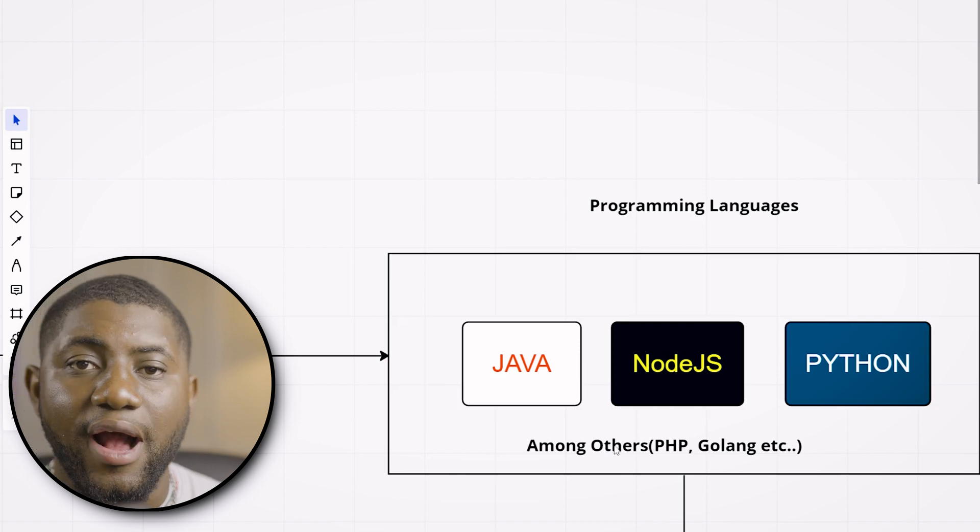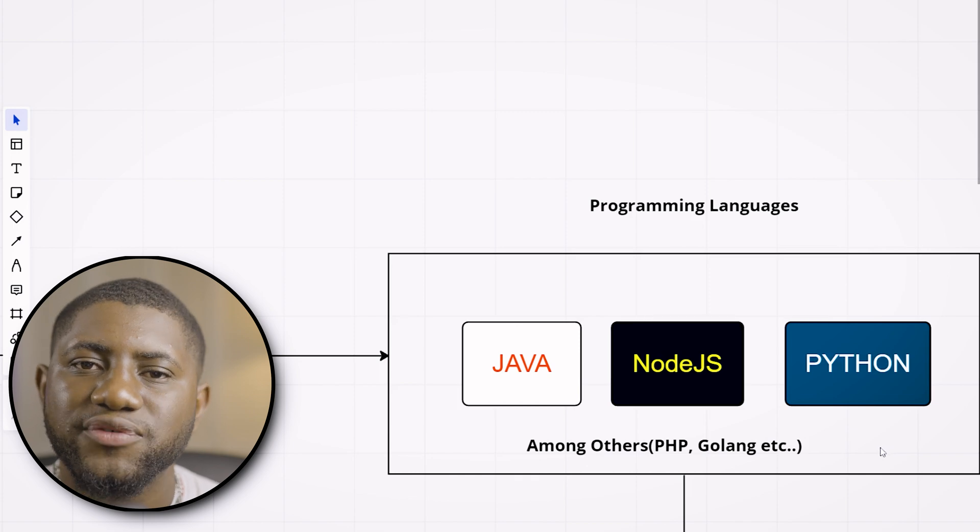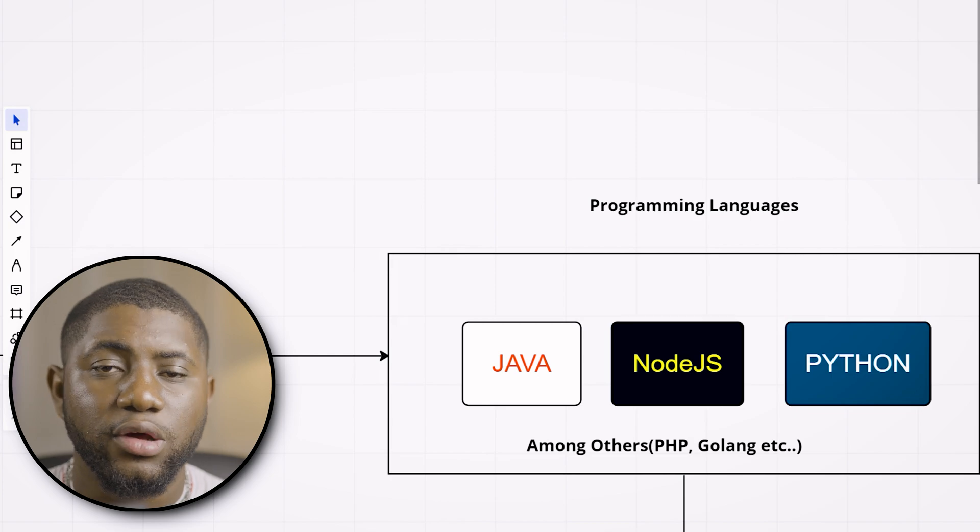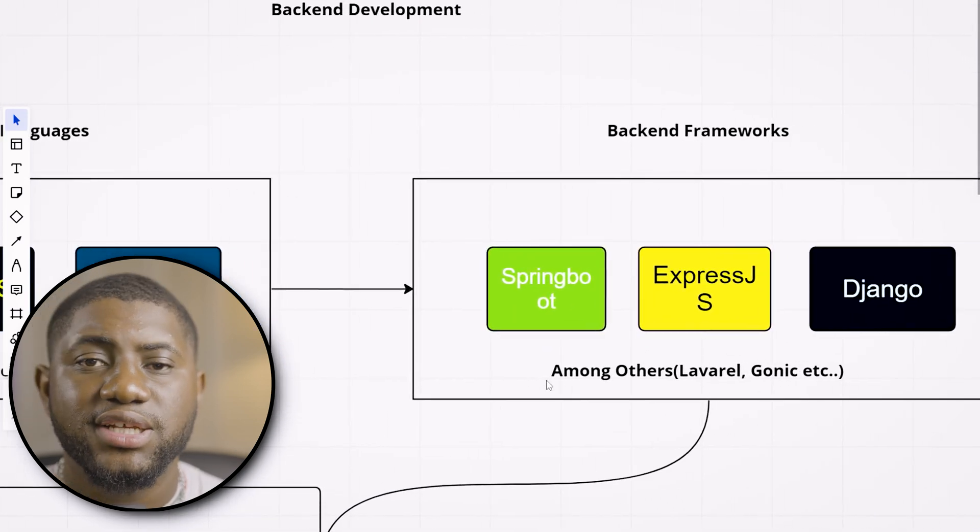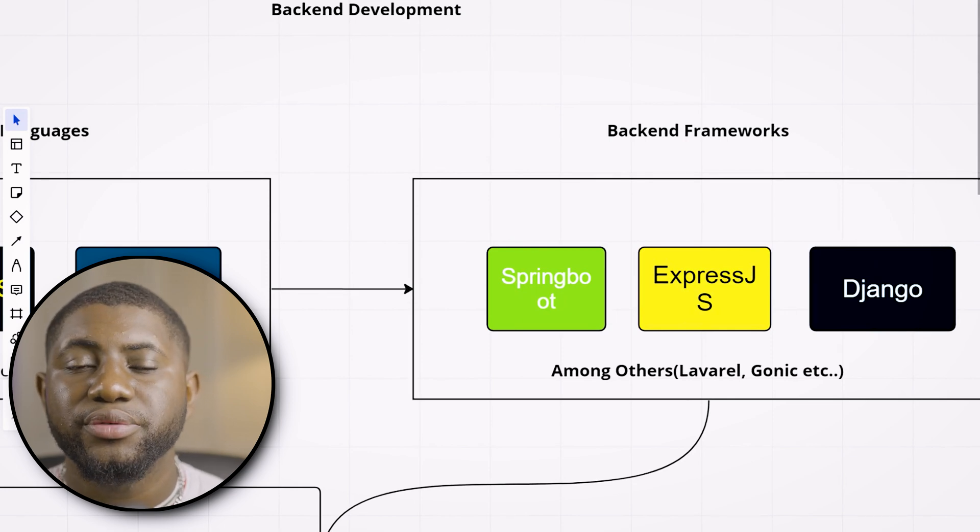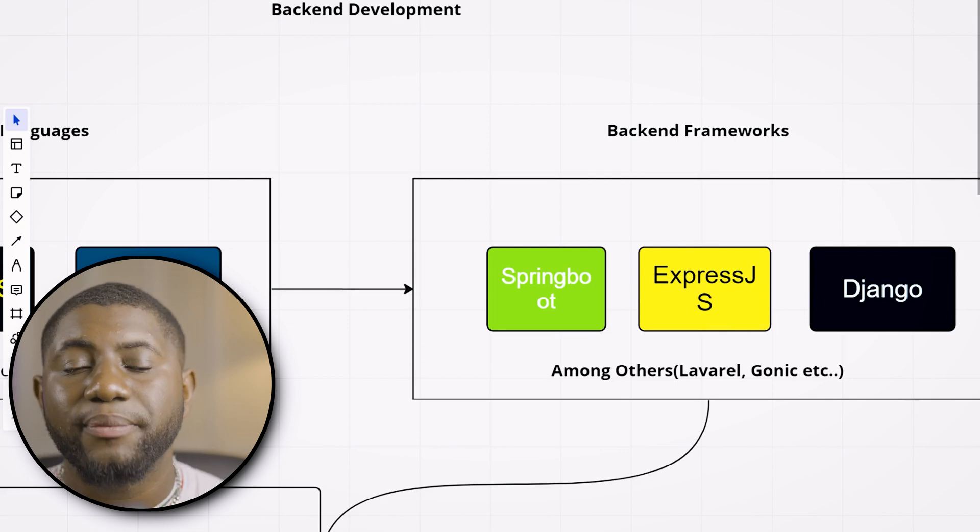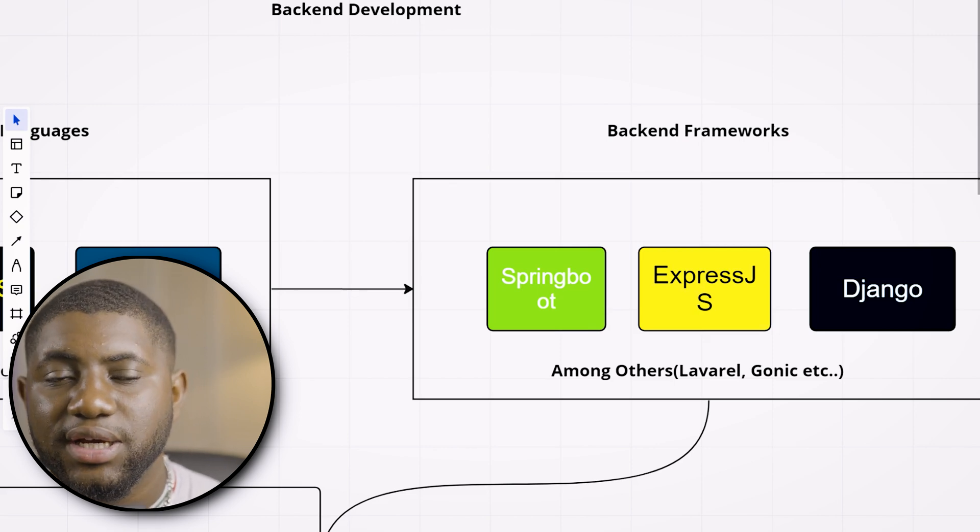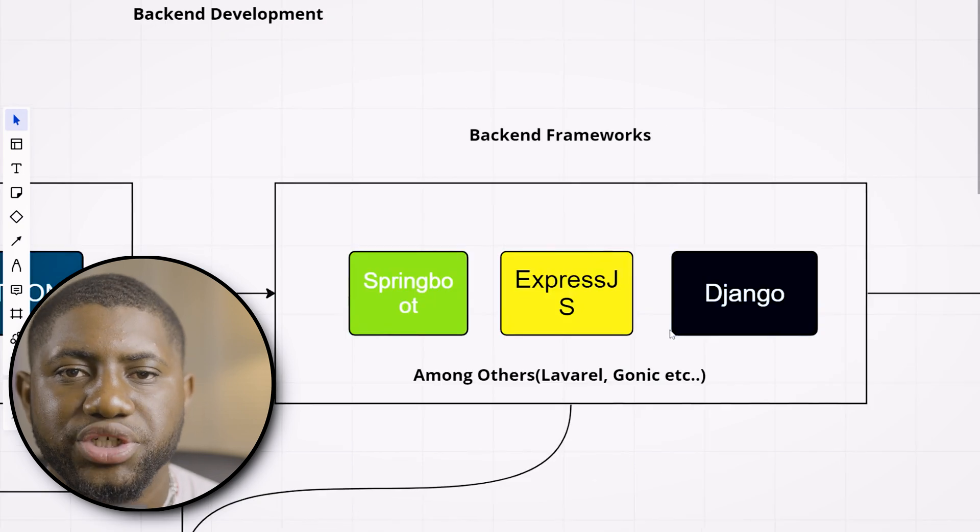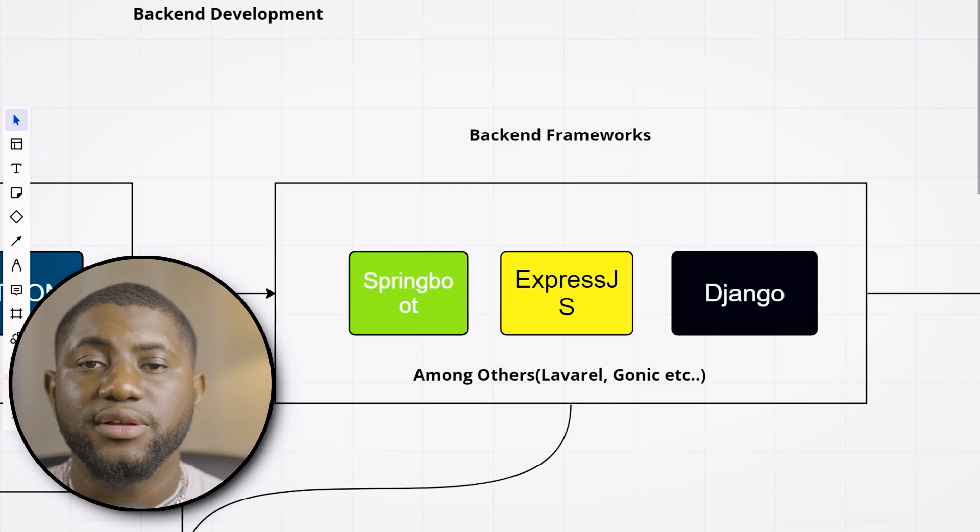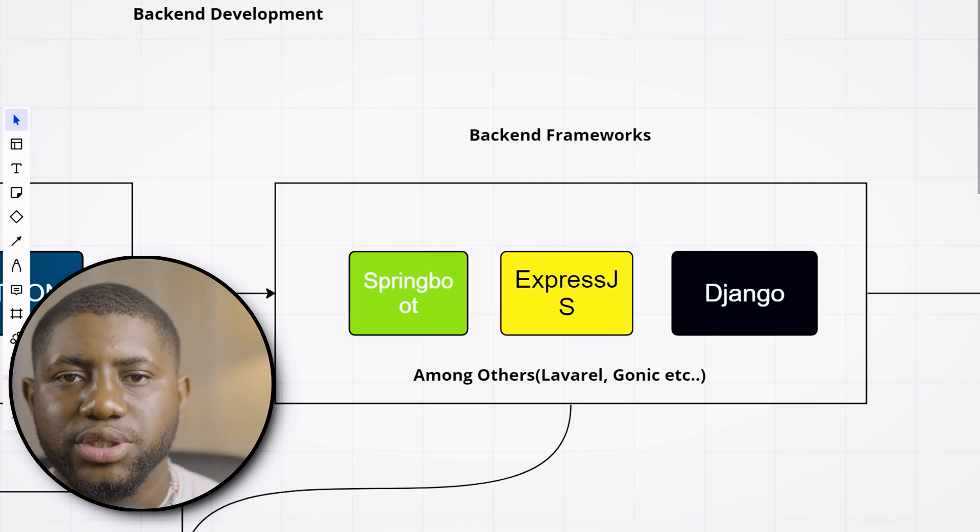After you learn a programming language and the fundamentals of programming, you have to go to server-side development. There are dedicated server-side frameworks for these programming languages. For example, if you learn Java, you can learn Spring Boot. These frameworks help you build server-side applications faster and more easily, help you build REST APIs and RESTful services without writing a tremendous amount of logic. If you're learning Java, go with Spring Boot. Node.js, go with ExpressJS. Python, Django. PHP, Laravel. There are server frameworks for most programming languages.